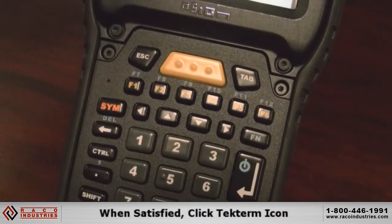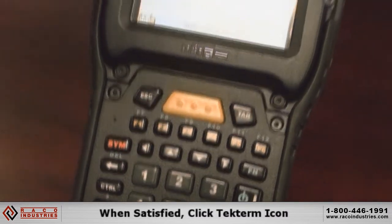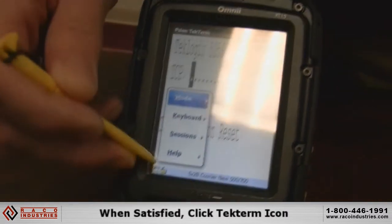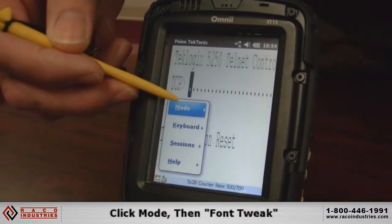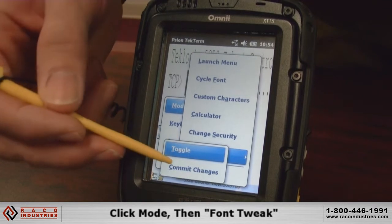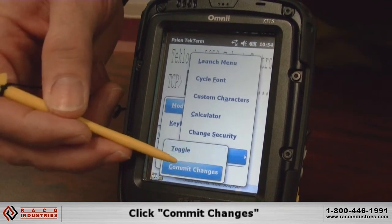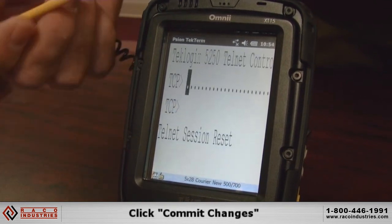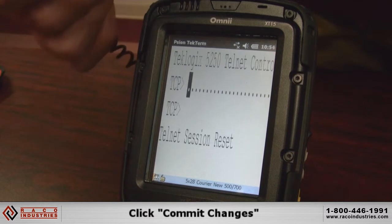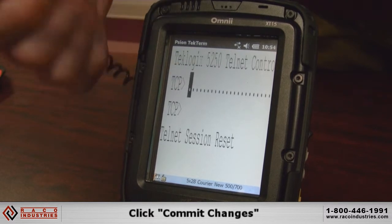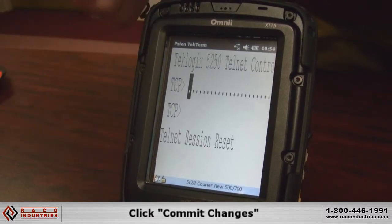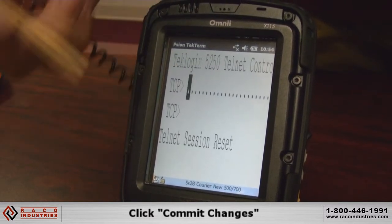Once we're happy with the font size we like, we go back into the icon, the mode, the Font Tweak, and then we commit our changes. And now it is saved into the terminal. So even if the terminal gets reset or rebooted, the font size will come back to where you have it.